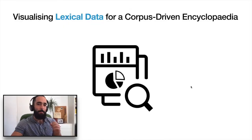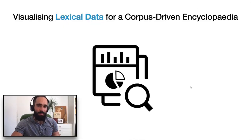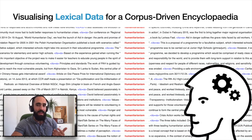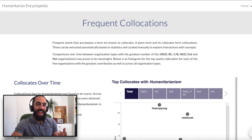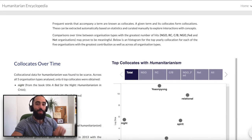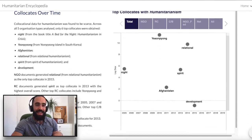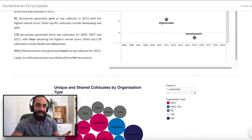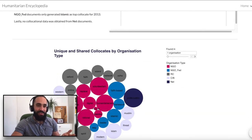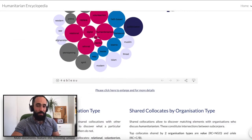Making sense of any kind of data without the help of graphical representations is difficult, and lexical data is no different. This is why we include embedded visualizations in our reports.